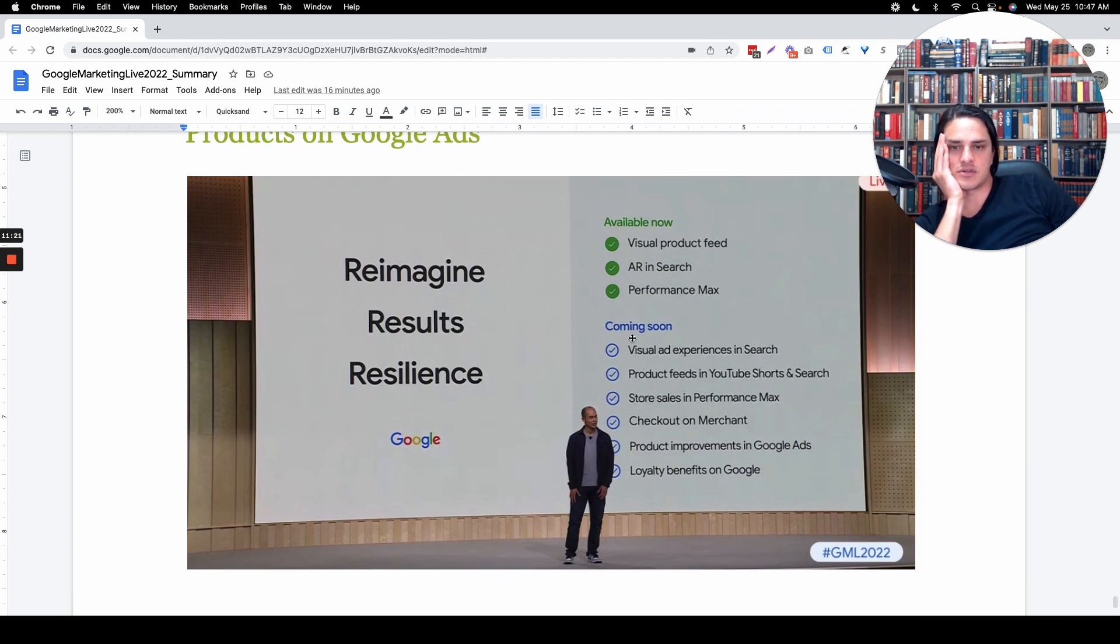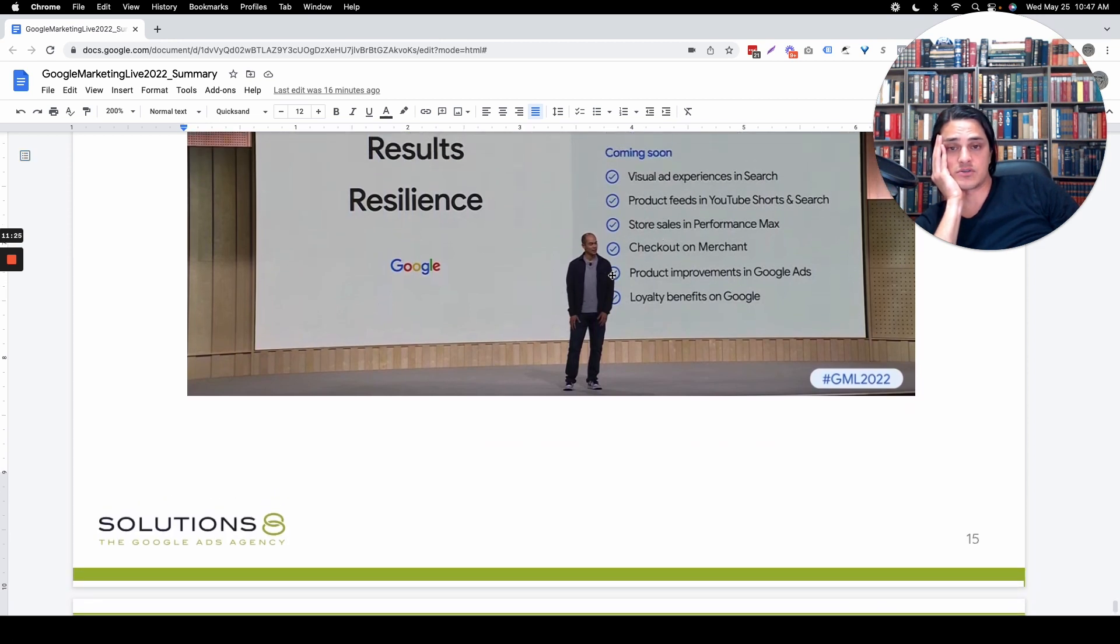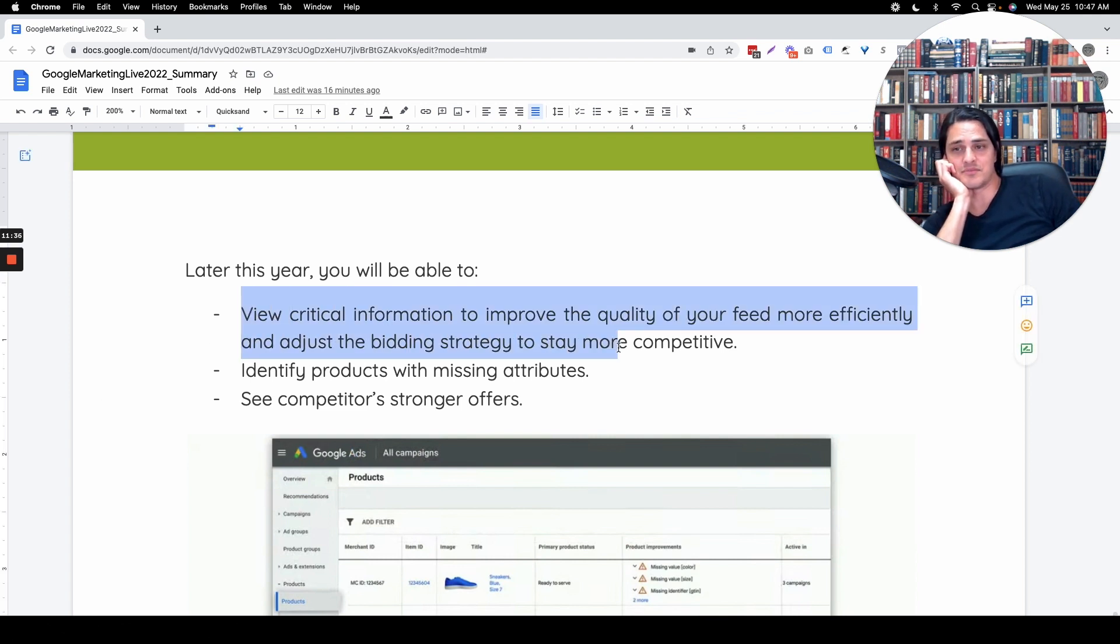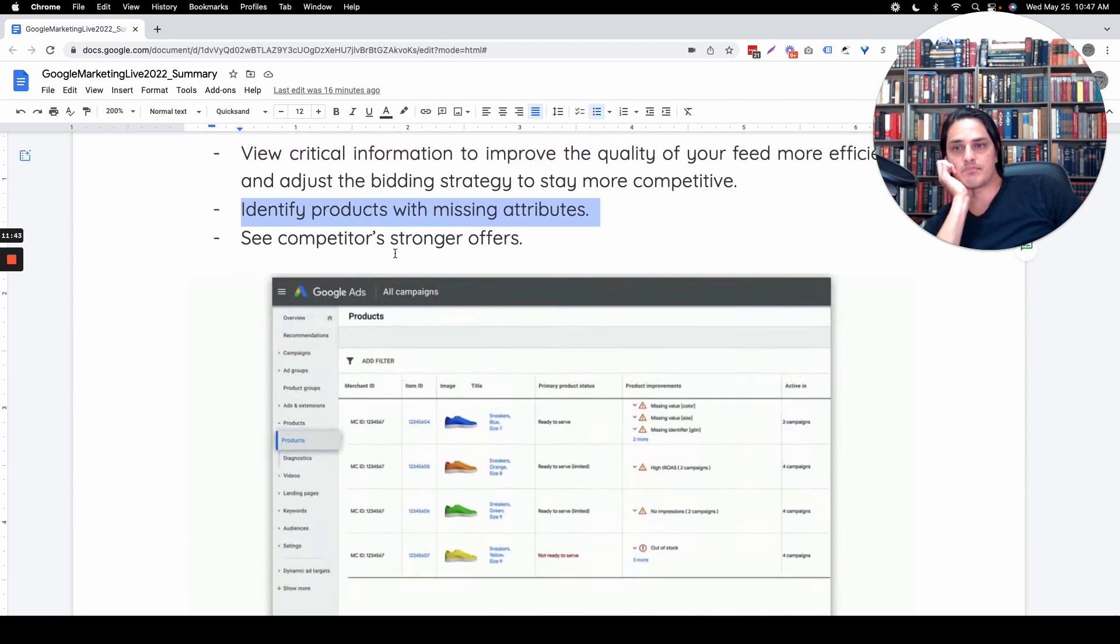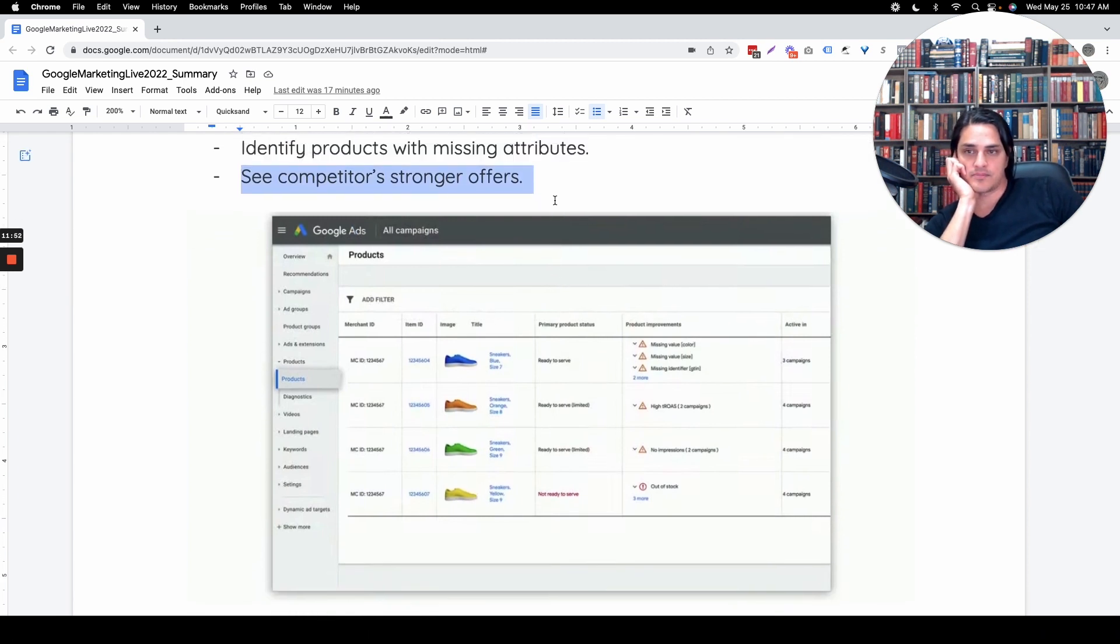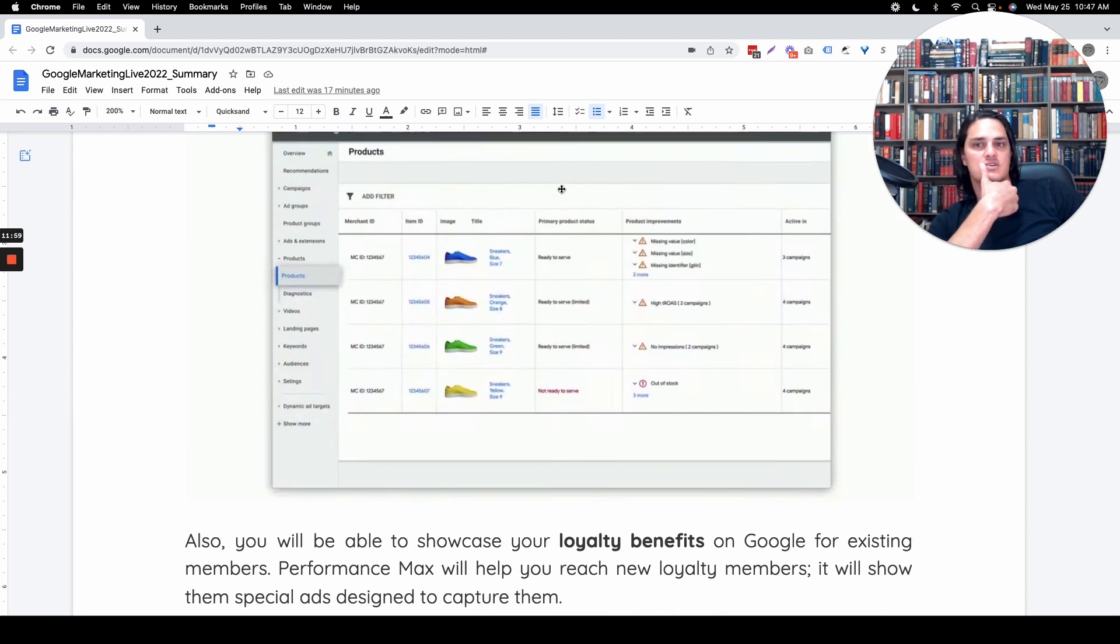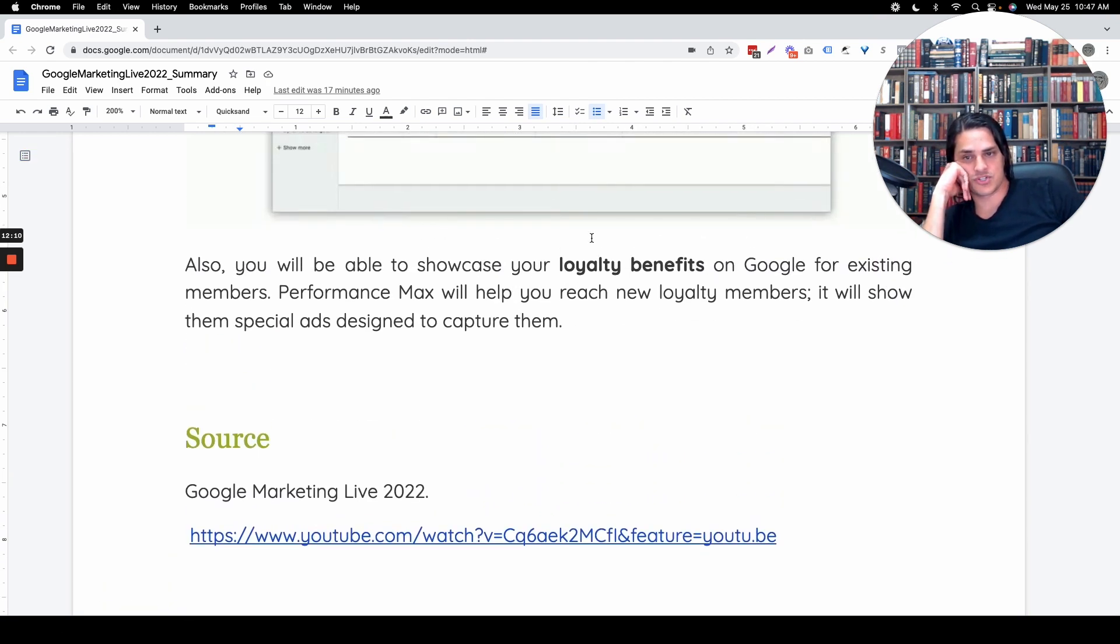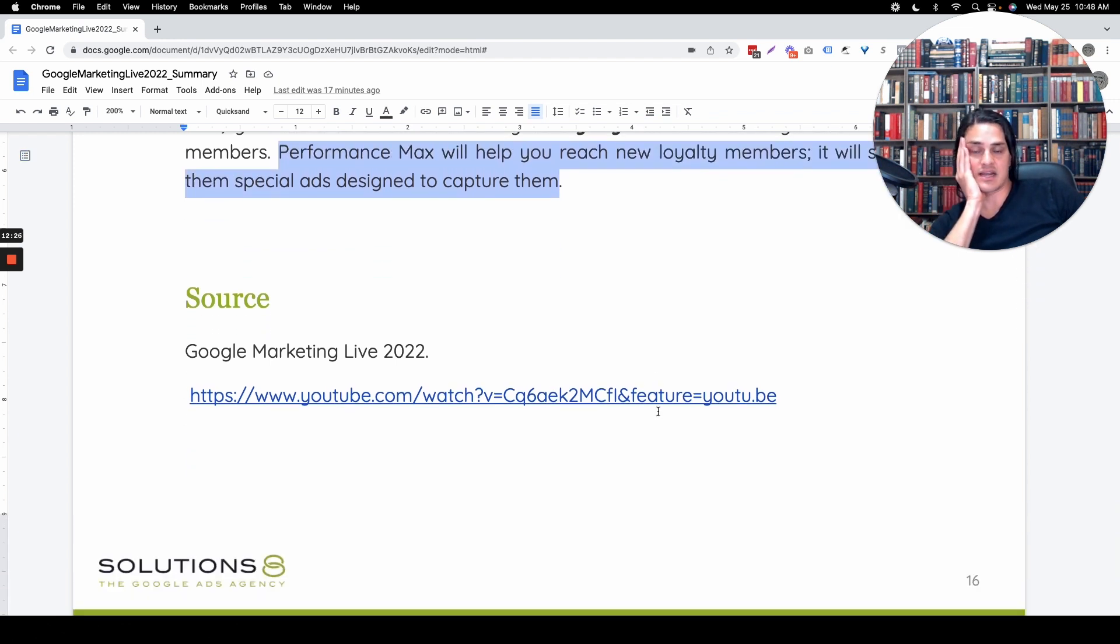Product Feeds and YouTube Shorts, cool. Checkout and Merchant, Google's going after Amazon, kind of. Later this year, view critical information to improve the quality of your feed more efficiently. That actually would be really helpful, Google. Took you long enough. Identify products with missing attributes, cool. See competitors' stronger offers. What? That's amazing, depending on what it is that they give us. You can already do this in some ways, but it would be cool if it's being spoon-fed. This is a race to the bottom from an e-commerce perspective here. This is cool. You'll be able to showcase your loyalty benefits on Google for existing members. Performance Max will help you reach new loyalty members. If you've got a continuity product, that could be amazing. Pay me to pay me. I love that entire model.